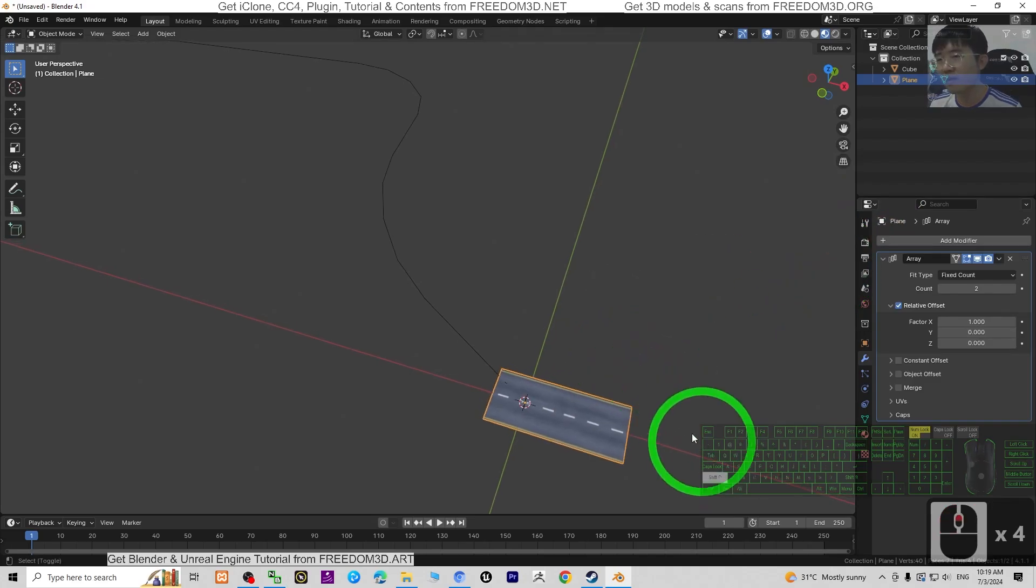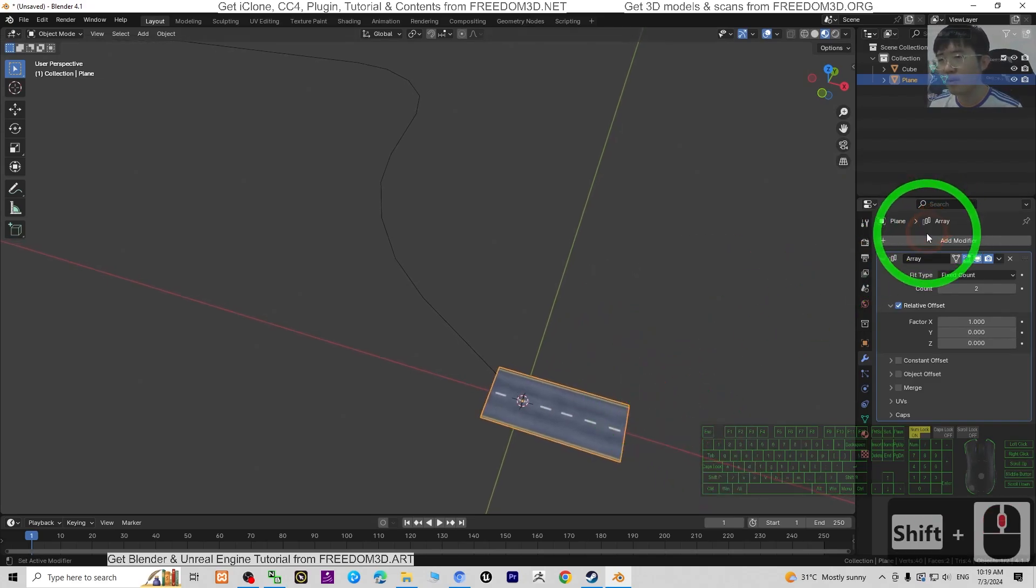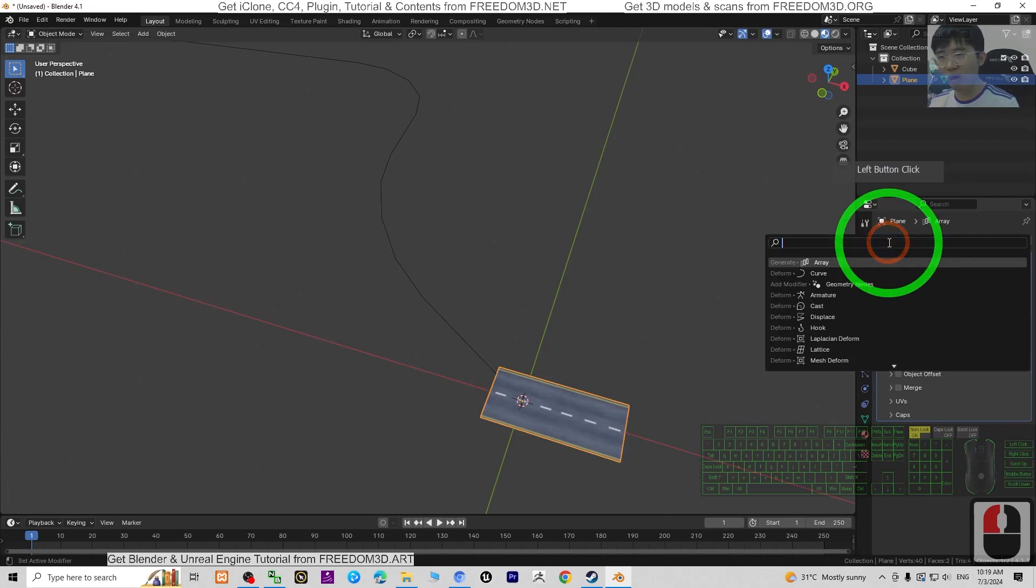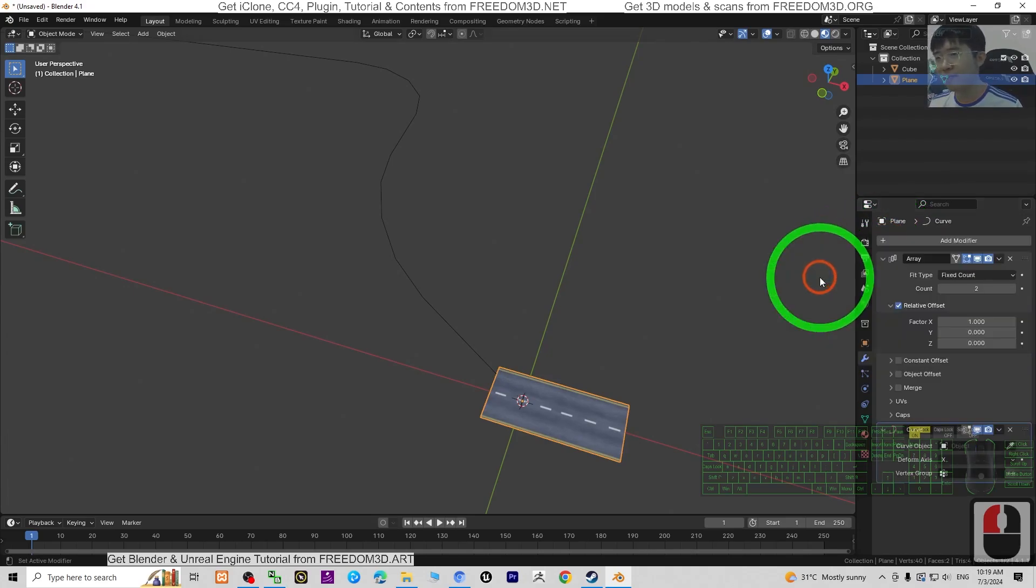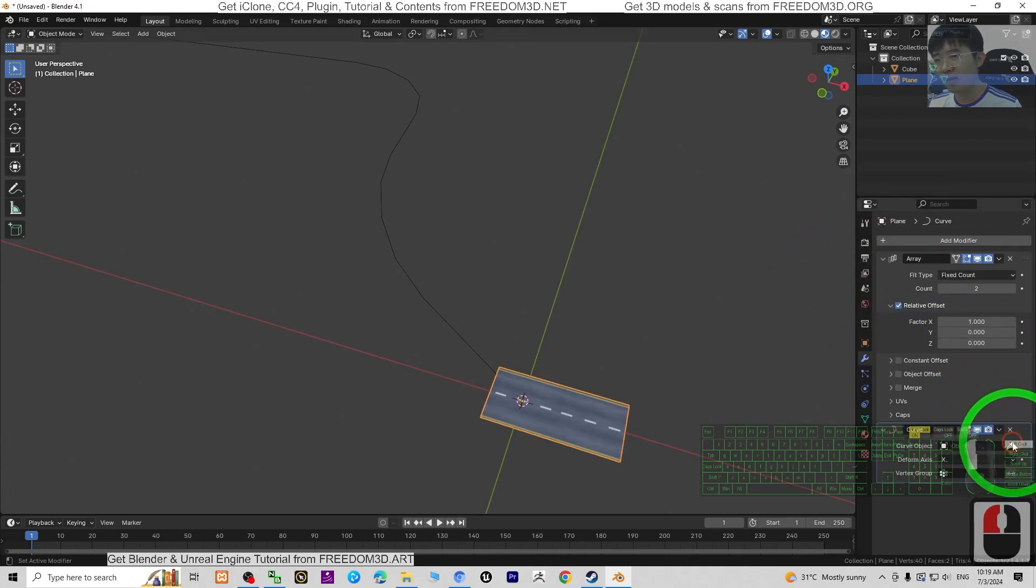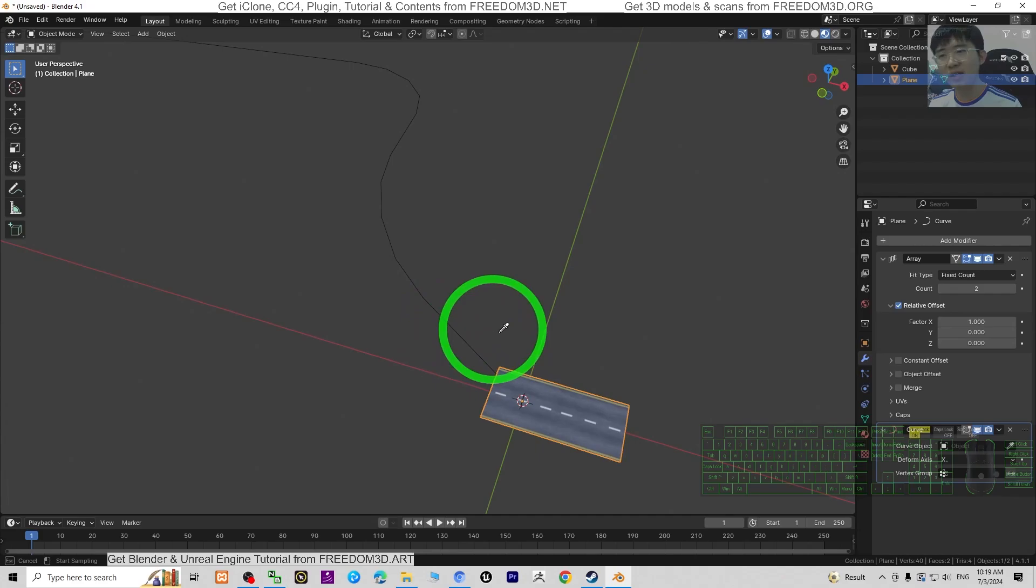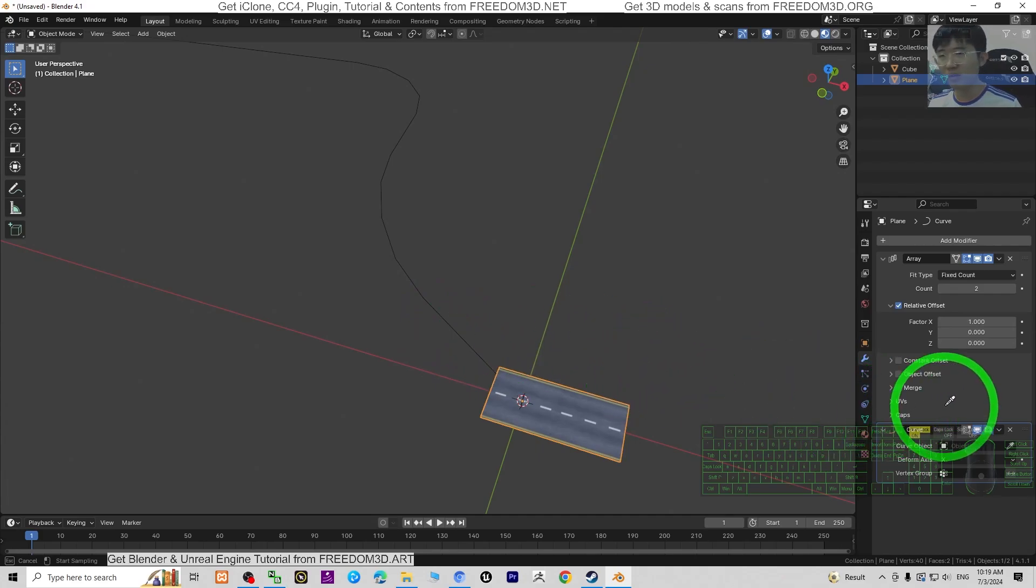Then click plus to add the modifier again. Search for curve. This curve, you have to select the curve that you had drawn just now. But it is not yet a curve.